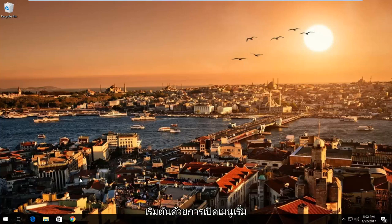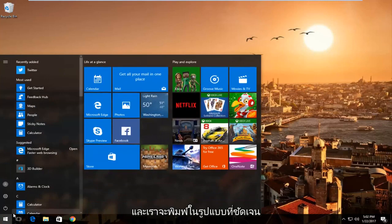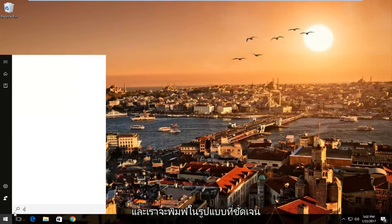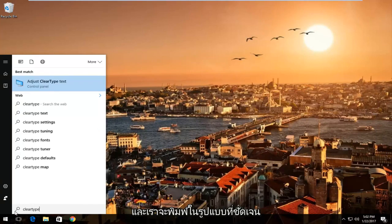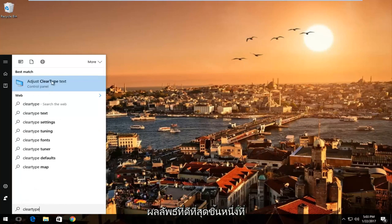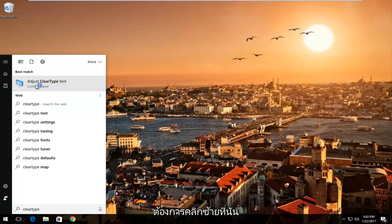We're going to start by opening up the start menu and typing in ClearType. One of the best results that come up should be adjust ClearType text. You want to left click on that.